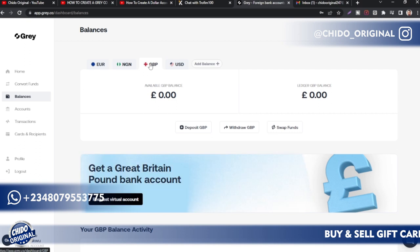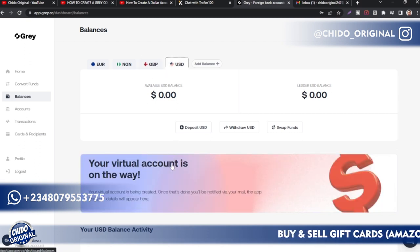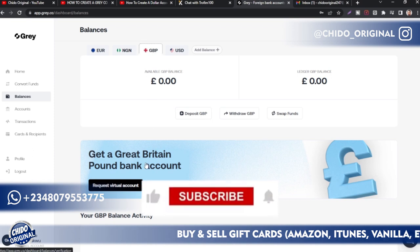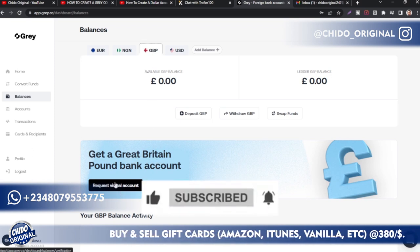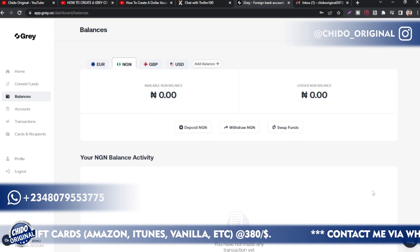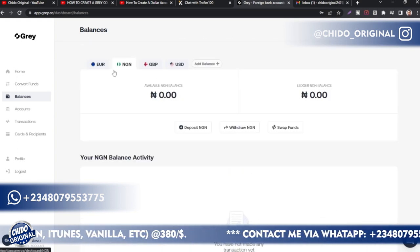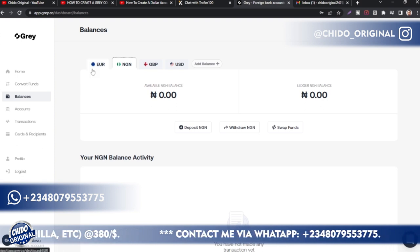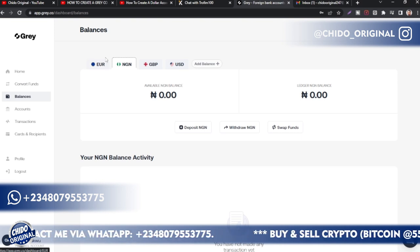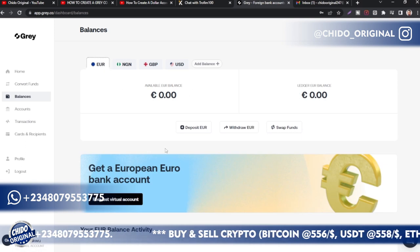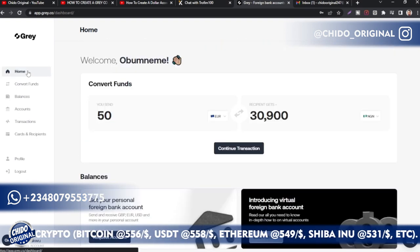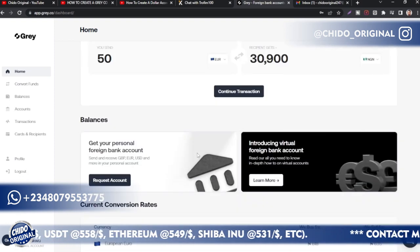To create a GBP account, the process is the same as for USD — request your virtual account. I'm waiting for the approval email. For the NGN account, you already have one by default in Nigeria, and you can link your local bank account such as GT Bank. For the euro account, you can also request a virtual euro account just like you did for USD. My next video will cover how to use Grey for arbitrage in detail.